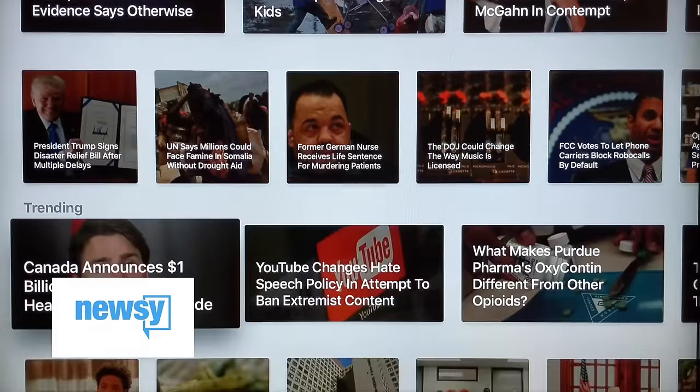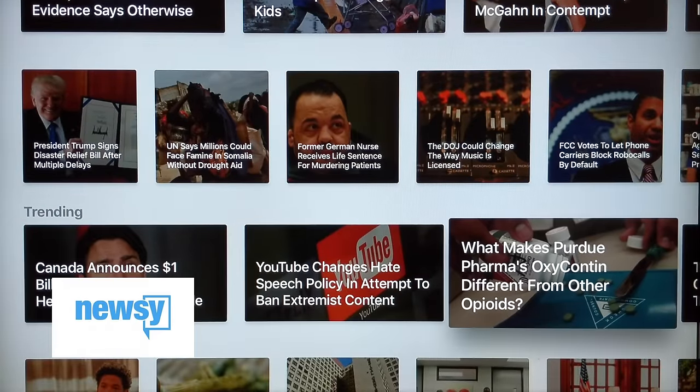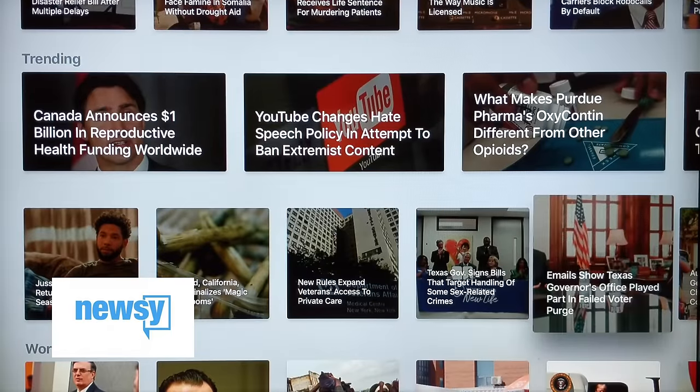Newsy is a news app, but a little bit different — not like a cable news channel. It's bite-sized videos you can check out. You can pop in, scroll through different categories, and if a headline catches your eye you can check it out. The videos are usually between two and four minutes. So if you wake up in the morning and want to get caught up on the news, just pop into the Newsy app. I really like that one.